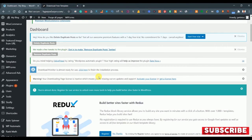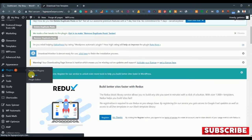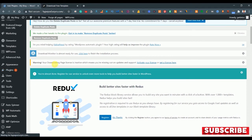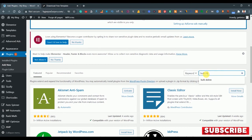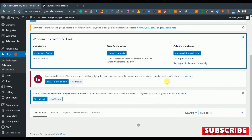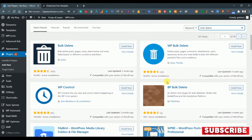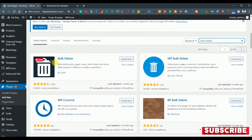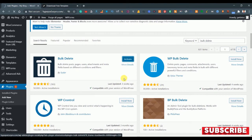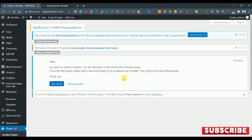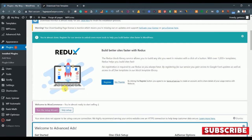Now, in order to bulk delete all of our posts which are unused in our database, just go to Plugins and click on Add New. Here we need to search 'bulk delete.' There are a lot of plugins regarding bulk delete, but I would recommend the first one. Just click Install Now and then Activate.